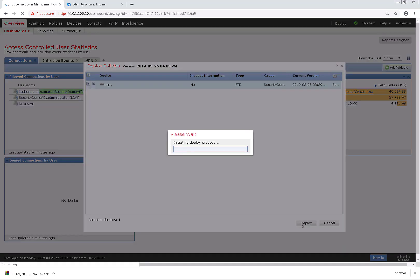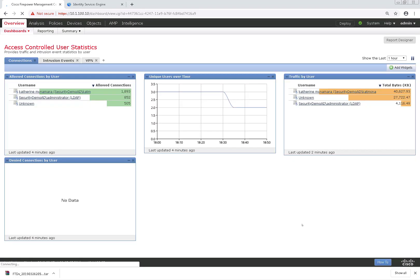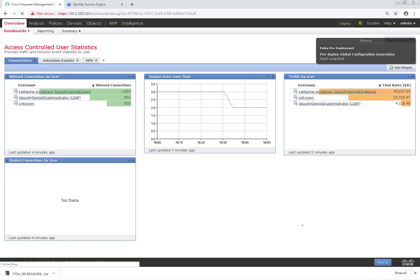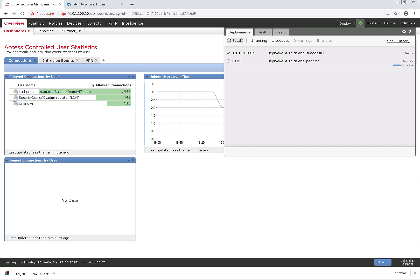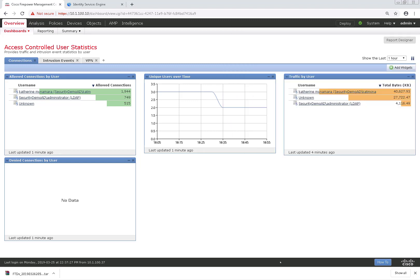So it should take about a minute or so for this to deploy. Now that that's finished deploying, let's go ahead and swing over to our FTD command line.